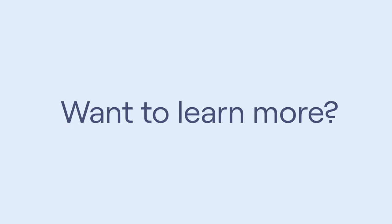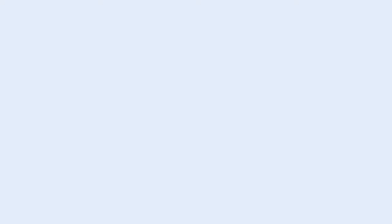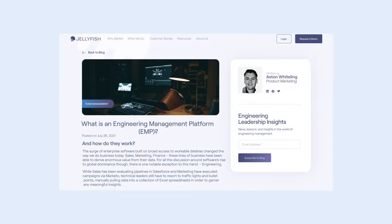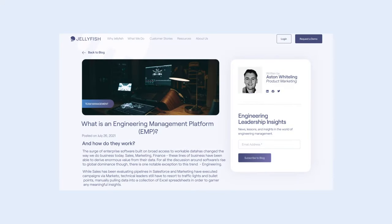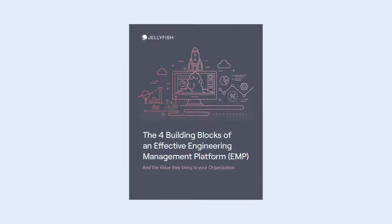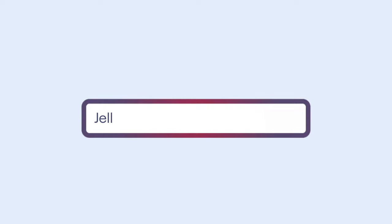If you'd like to learn more about EMPs, click the links in the description to check out our companion blog, or read our ebook, The Four Building Blocks of an Effective EMP. And visit jellyfish.co to learn more about one of the most advanced EMPs available today.